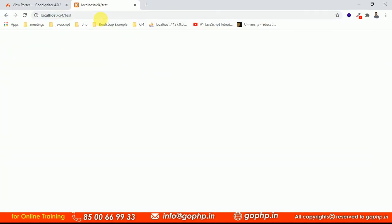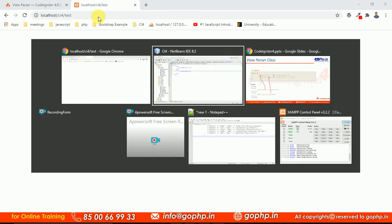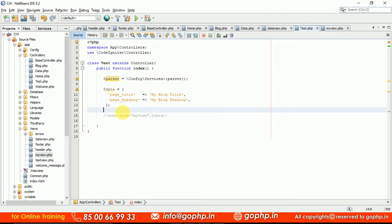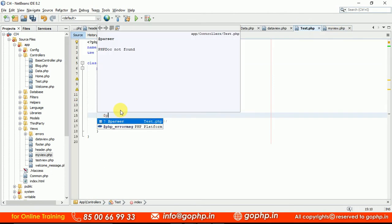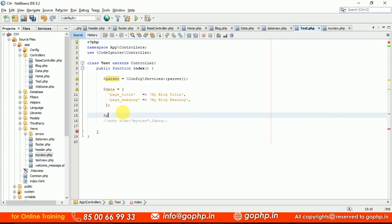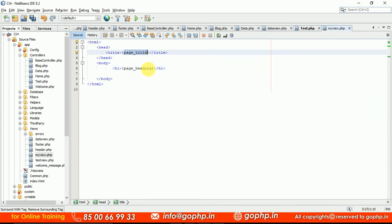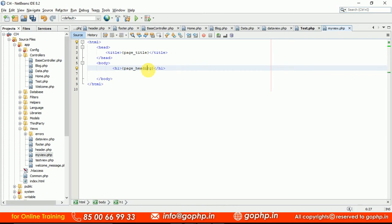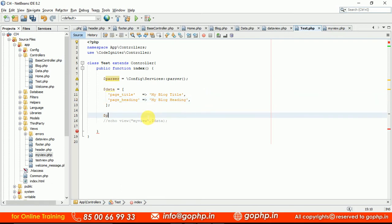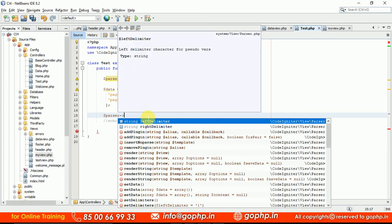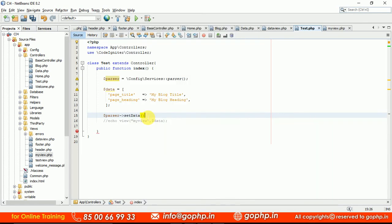If you refresh now you cannot get the output, because we have not sent the data yet. Go to your controller — we did not send the data. Remember, to send it we have to use two methods: one is setData() and one is render(). The setData() method substitutes the controller keys with the pseudo variable keys. Using the parser object, call the setData() method and pass the data variable to it.